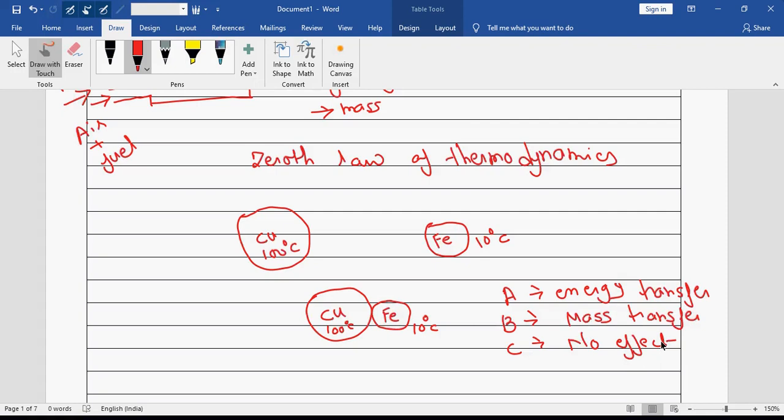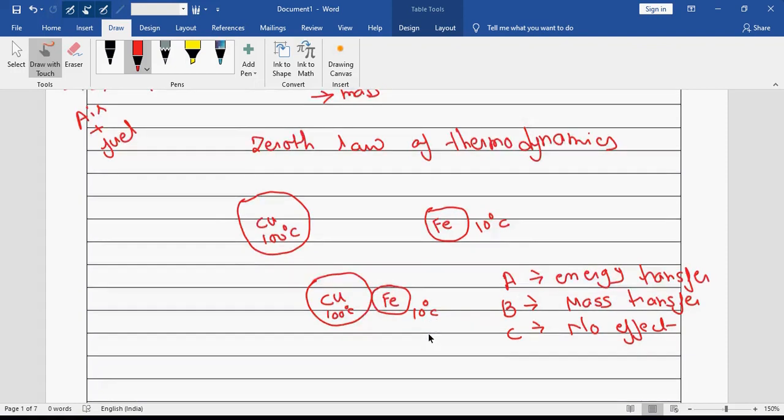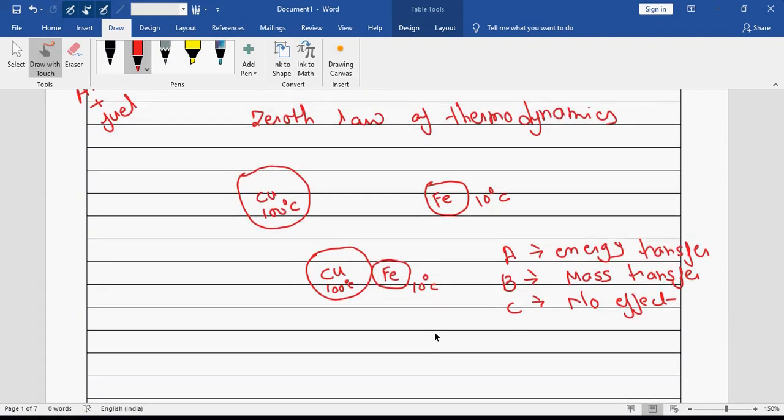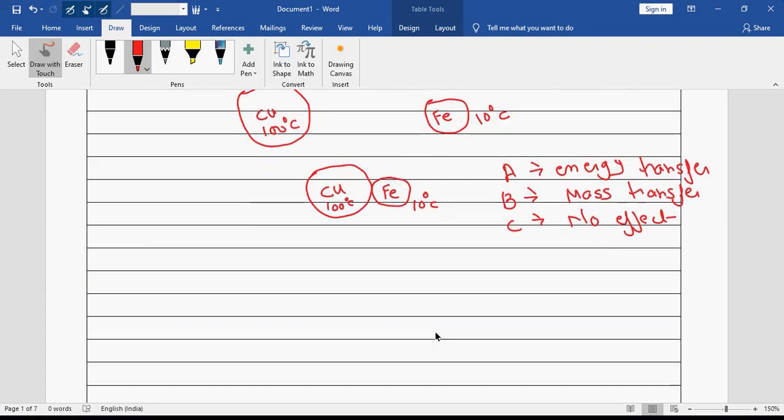There is no mass transfer — there is only energy transfer. That is what is going to happen; mass transfer will not be there. So energy transfer will take place.